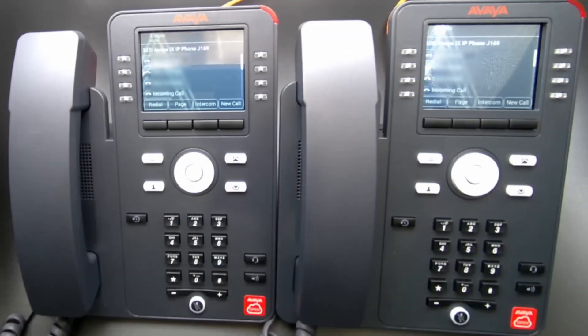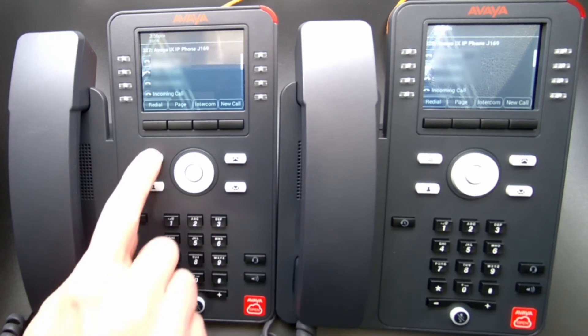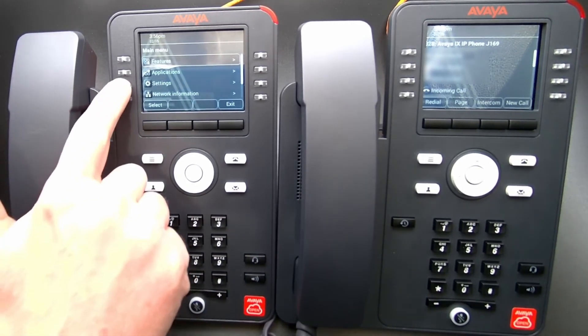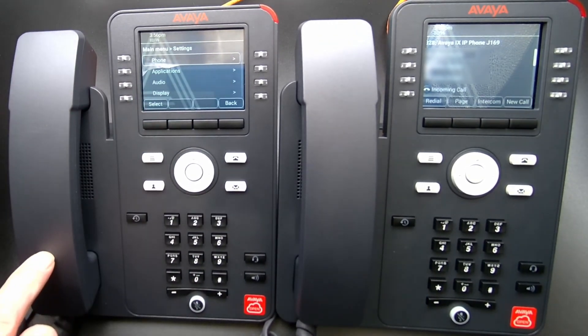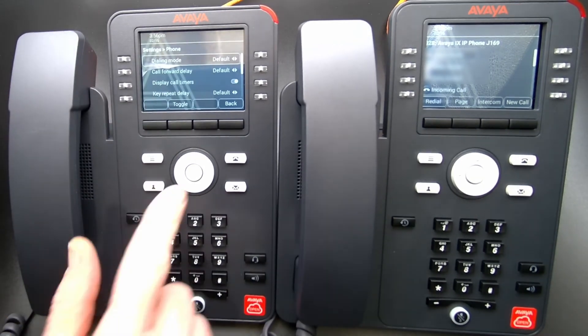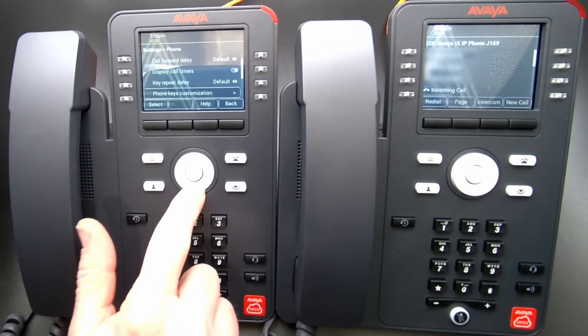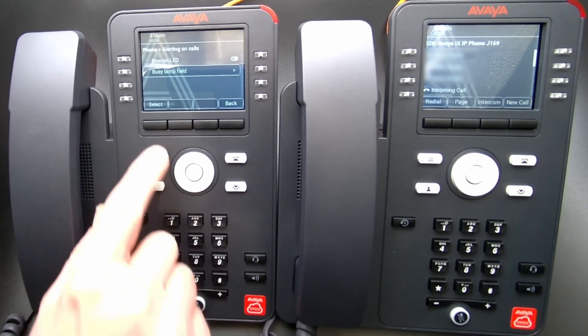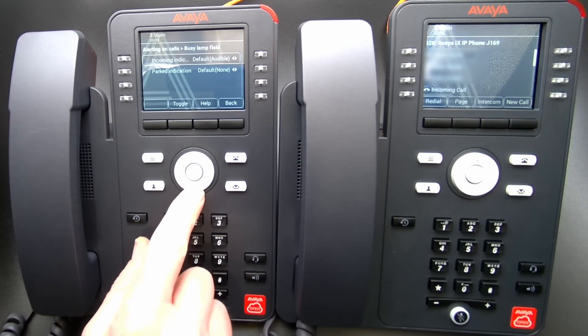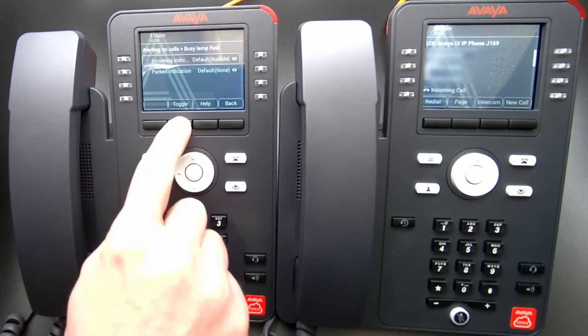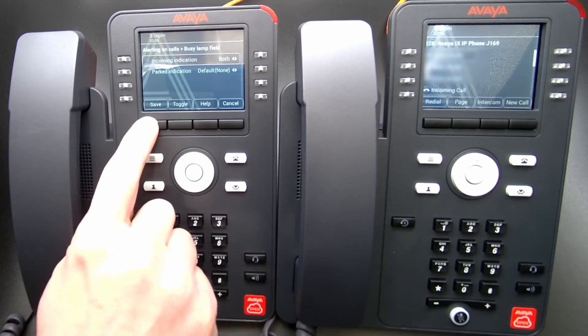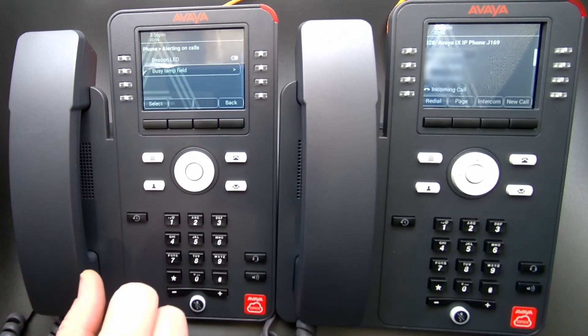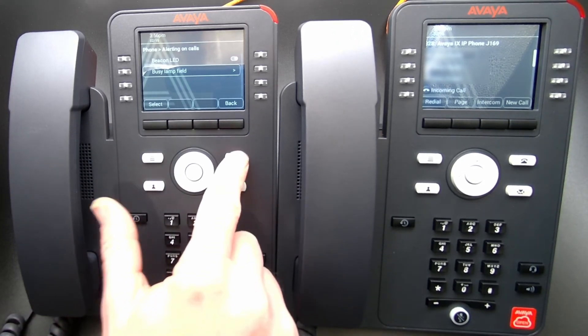You will need to change the settings in your J100 Series desk phone to pick up the calls without pressing the Presence and Pickup buttons. Select the Menu button. Select Settings. Select Phone. Arrow down and select Alerting on Calls. Select Busy Lamp Field. Select Incoming Indication and toggle to both. Select Save and select the Exit button to return to the Home screen.